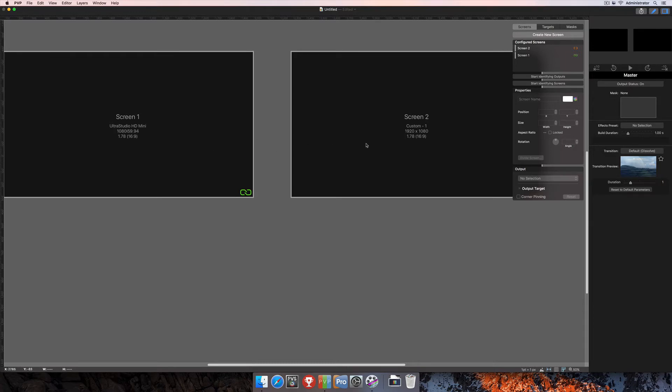You can edge blend horizontally, so we can edge blend both of these screens by these edges here, or you can do a vertical edge blend as well, and we'll show both of those here in this tutorial.